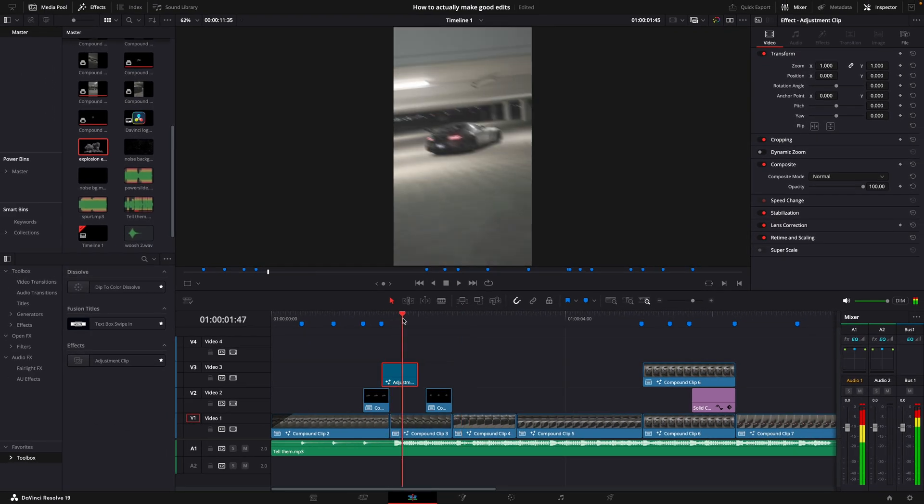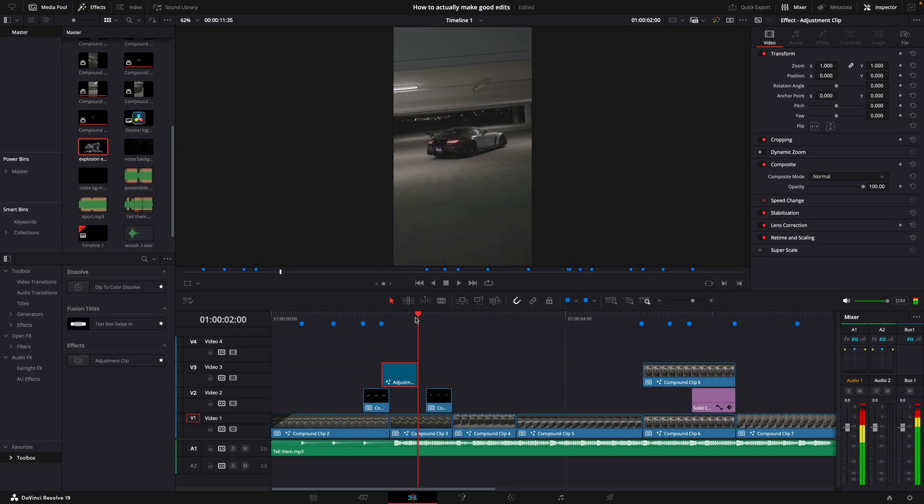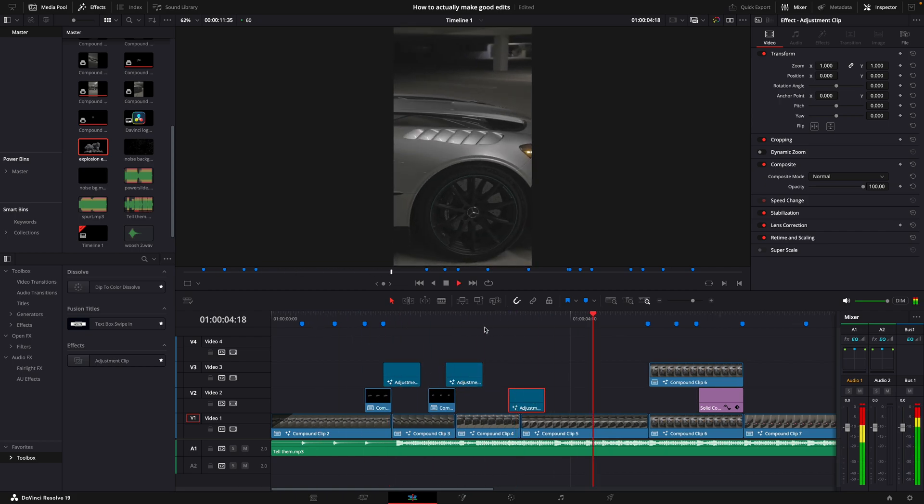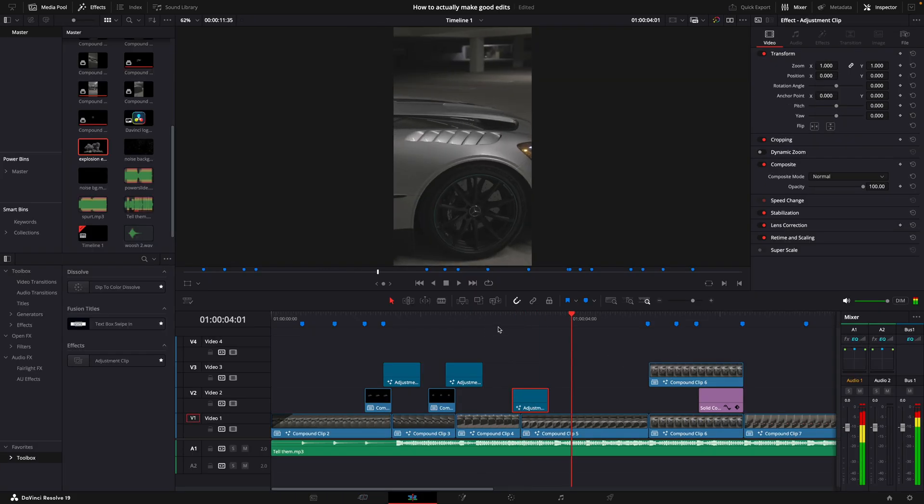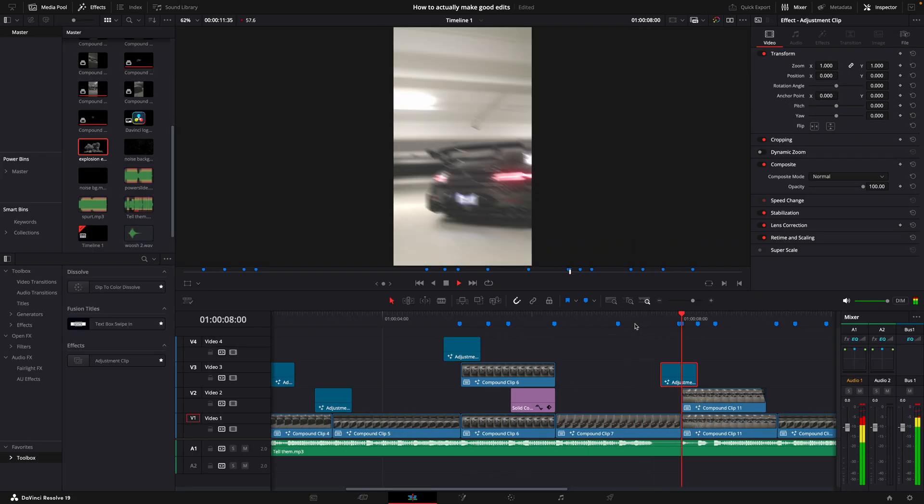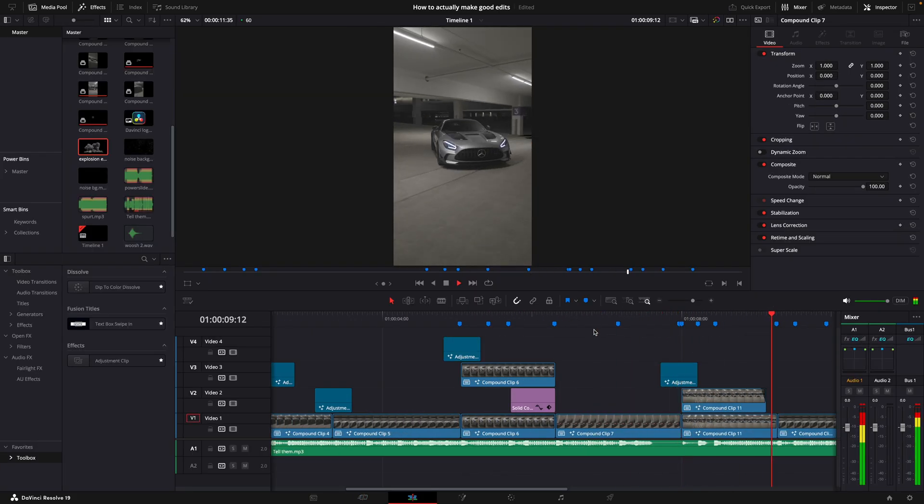Now simply copy the shakes for every point you want. If you want to learn different styles of shakes, check out my shake tutorial on my channel.